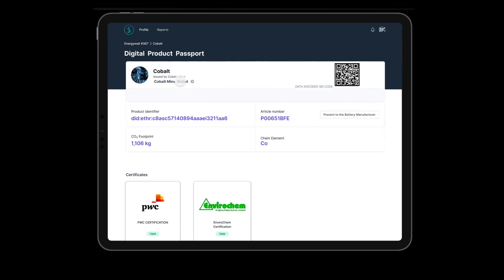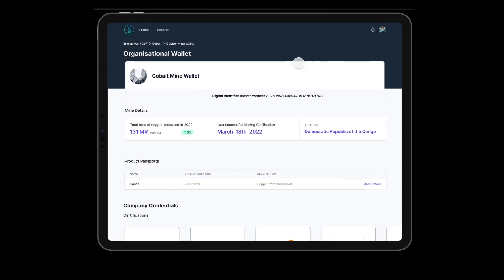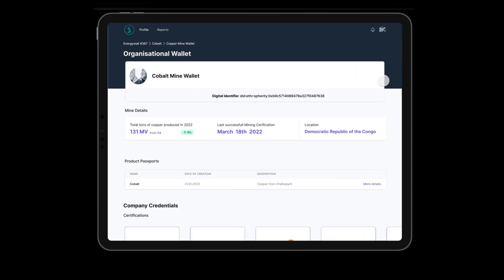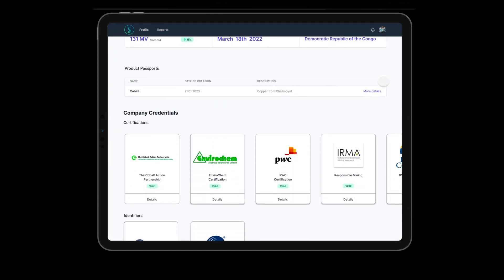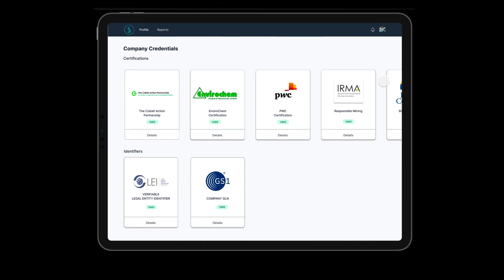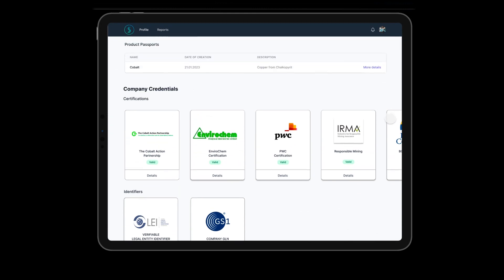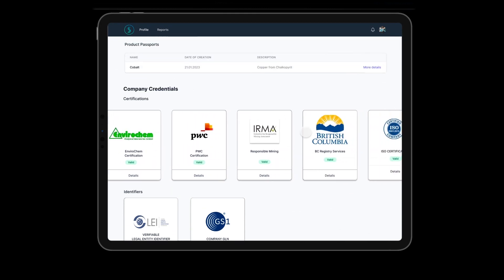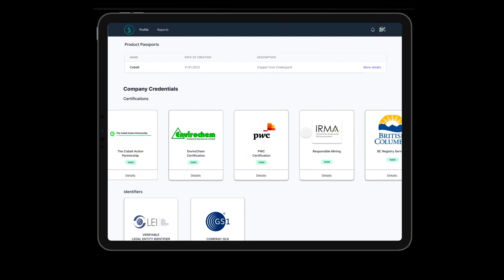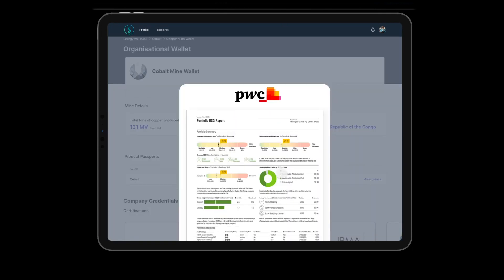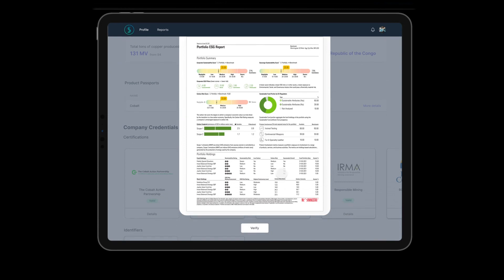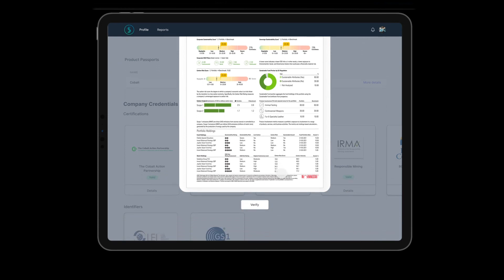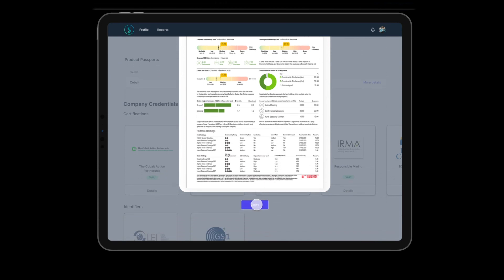From here, we can also access the organizational wallet of the Cobalt mine, which includes company information and third-party certifications such as the company's CO2 footprint, the mine's operating license, or its ISO certification. As all certificates are signed by their issuers, they can be verified for their validity and authenticity.